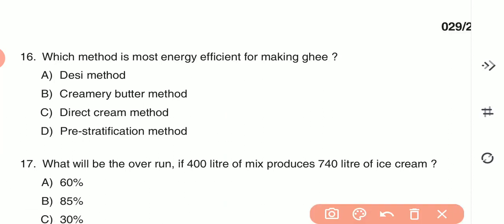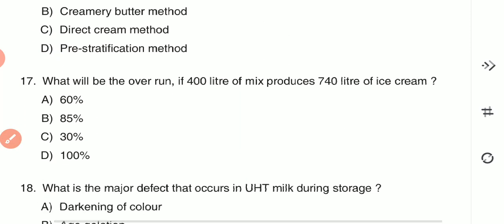Question 16: Which method is the most energy-efficient method for making ghee? (A) desi method, (B) creamery butter method, (C) direct cream method, or (D) pre-stratification method. The answer is D — pre-stratification method is the most energy-efficient method for ghee making. Question 17: What will be the overrun if 400 liters of mix produces 740 liters of ice cream? The answer is 85% overrun.